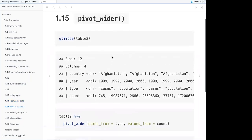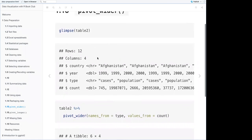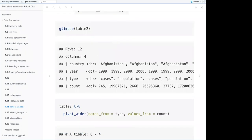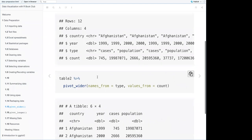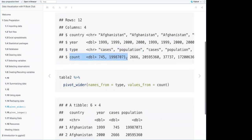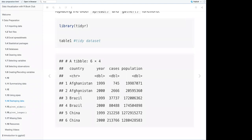Using pivot_wider(): table2 has the same data but not in tidy format — 12 rows and four columns. When you apply pivot_wider(names_from = type, values_from = count), you get back a six-by-four table with country, year, cases, and population — the tidy format.